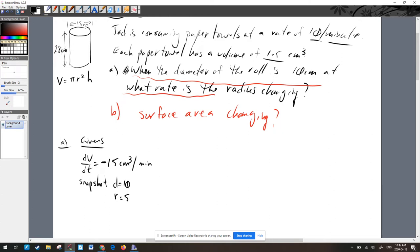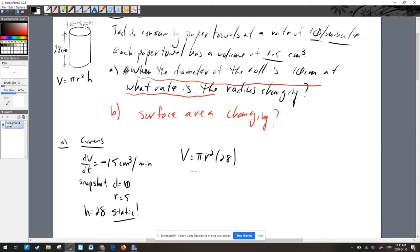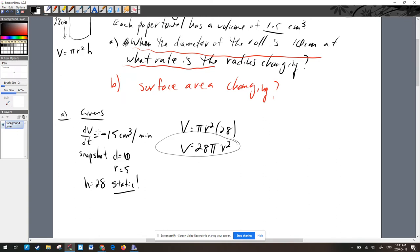We need to think critically about what's static and what's dynamic. The diameter and radius are dynamic because they change over time, but the height of the paper towel roll doesn't change — so the height of 28 is static. Because it's static, we can substitute right away: V = 28πr². Our want is dr/dt — at what rate is the radius changing.